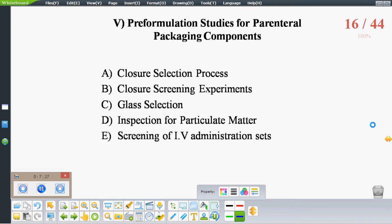One of the most difficult and time-consuming tasks during the development of a parenteral dosage form is selection of the packaging component. Pre-formulation screening experiments should be carried out. Some of the pre-formulation studies include: closure selection process, closure screening experiments, glass selection, inspection for particulate matter, and screening of IV administration sets.